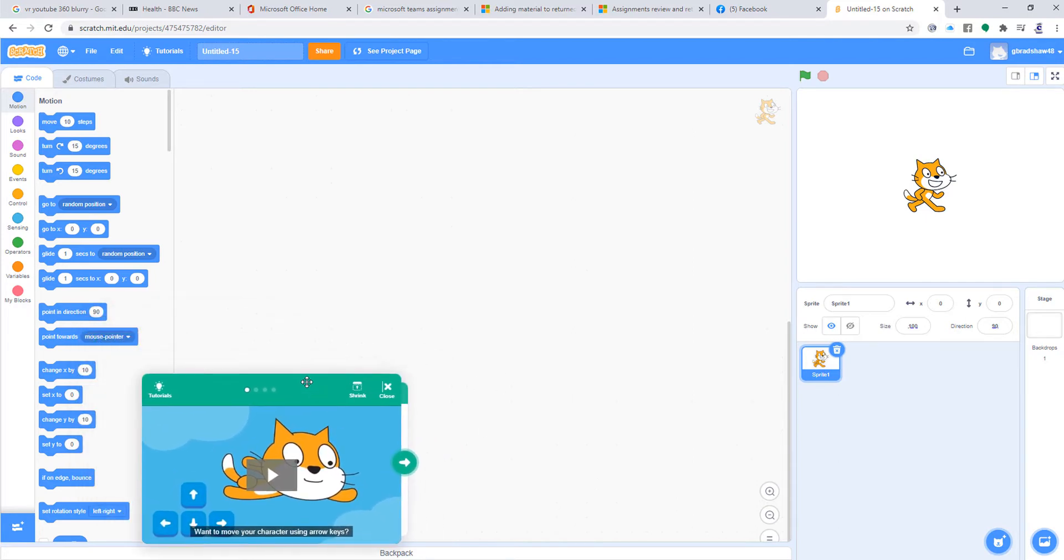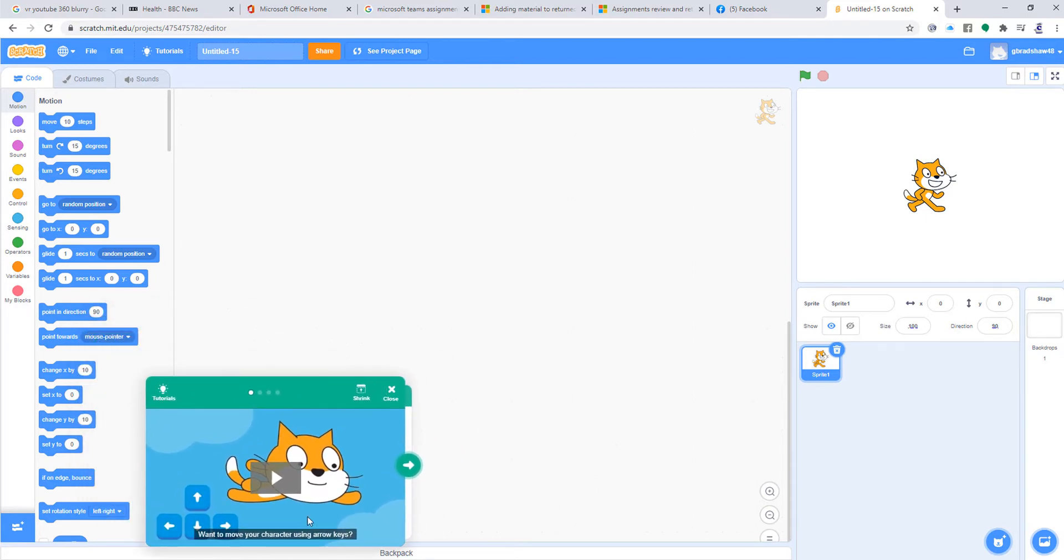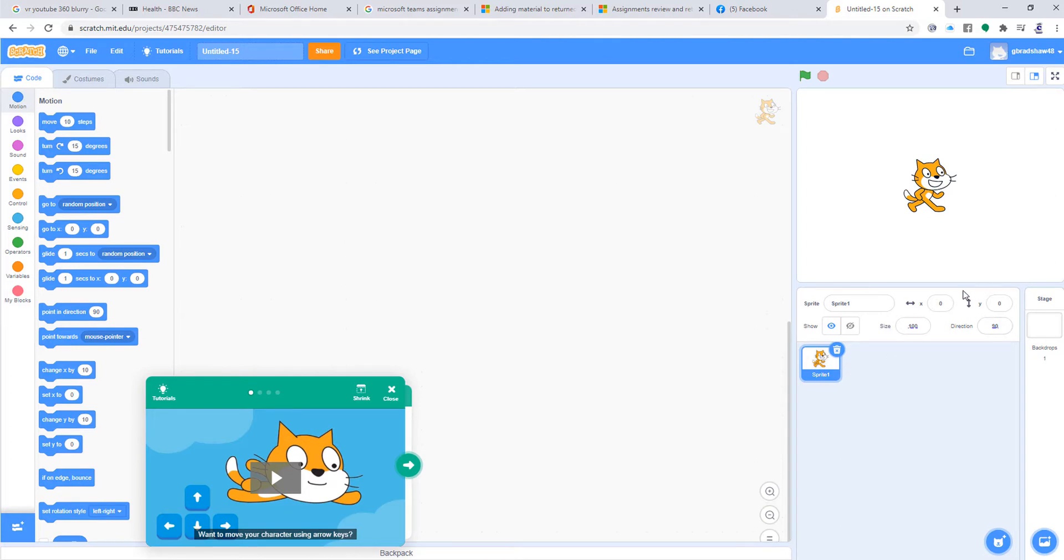If you follow the instructions on the bottom here, it tells you how to do it. First of all, we need a character, which we have—we've got the sprite here as we've done in the past. If you don't want to use that character, you can use another character. That is fine.